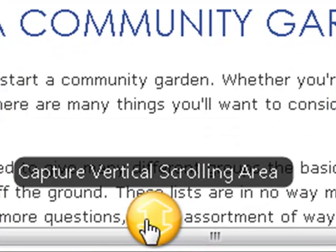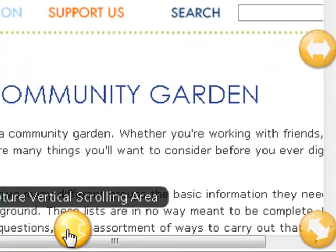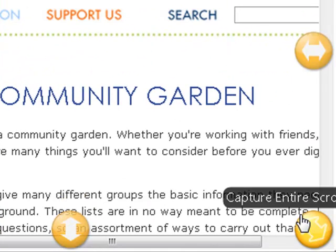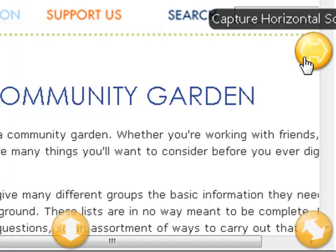And here is the capture button for capturing the vertical scrolling area. So I can just capture the vertical scrolling area, I can capture both the vertical and horizontal, the entire web page, or I can just capture the horizontal area.